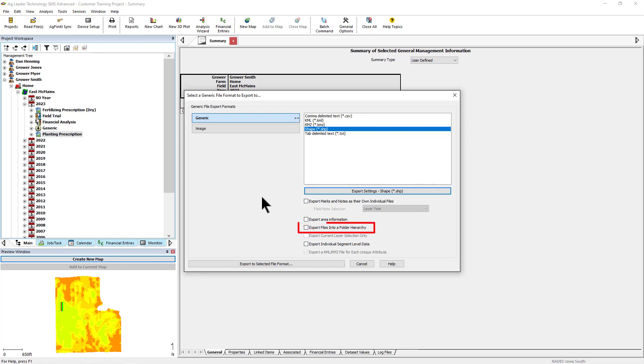Export files into a folder hierarchy is checked by default. Selected files will be exported in a folder hierarchy based on the management items assigned to the data. You can expect to see nested folders beginning with the grower name, farm name, field, so on and so forth.